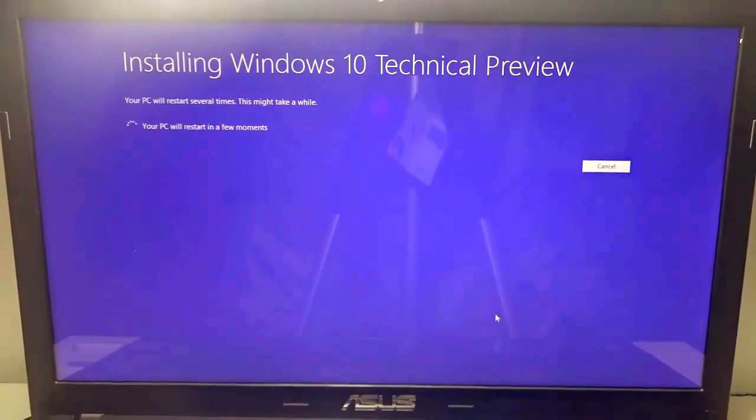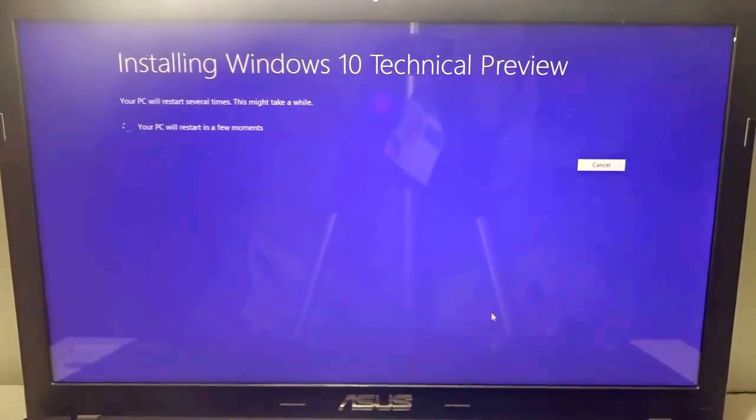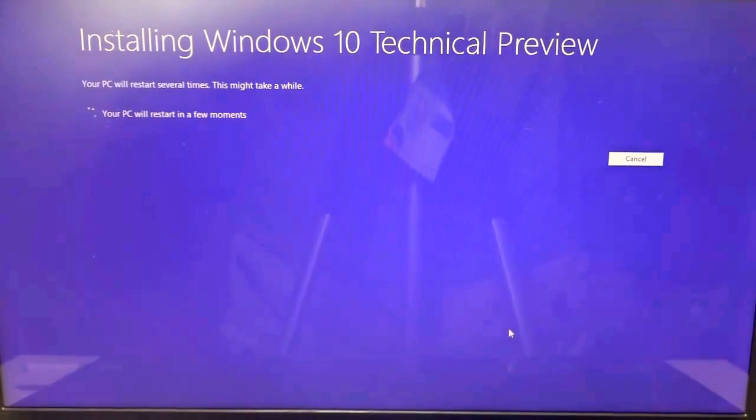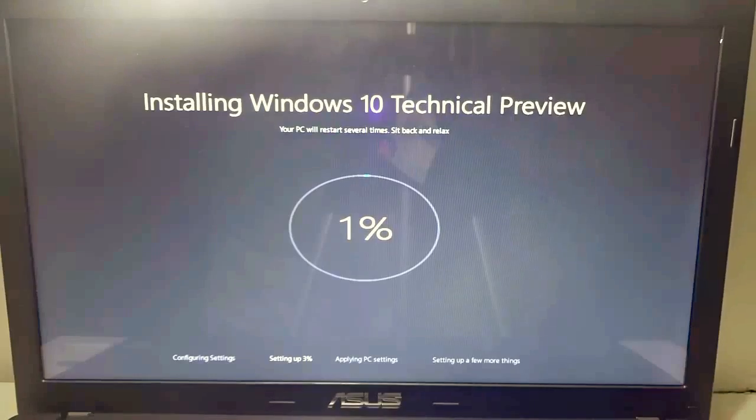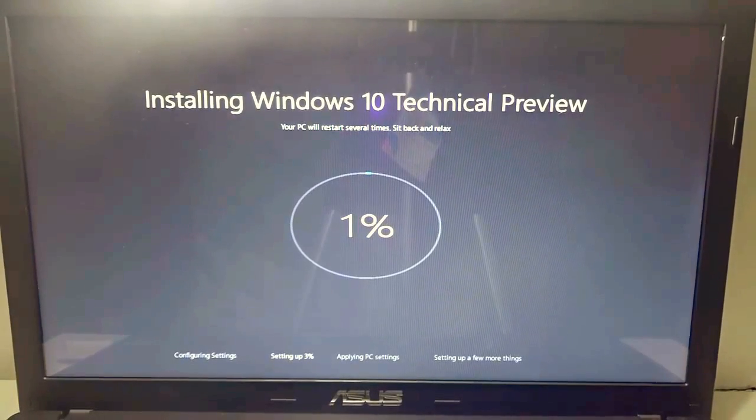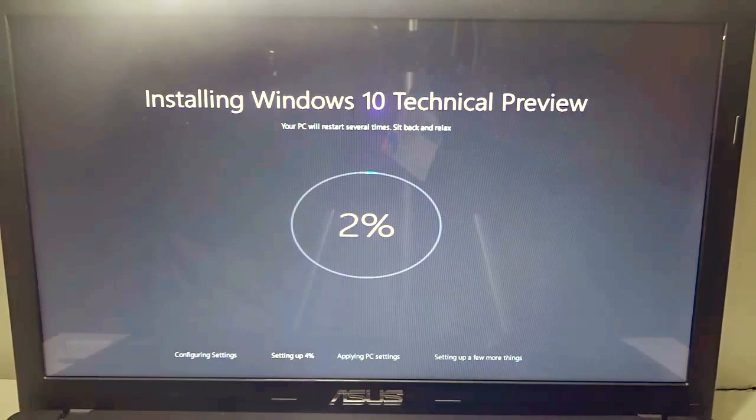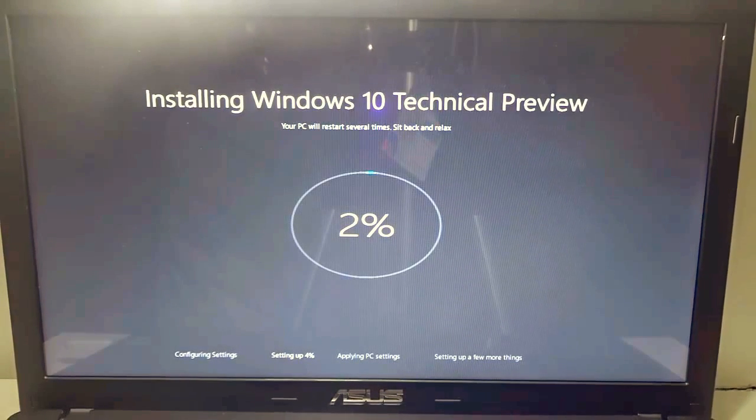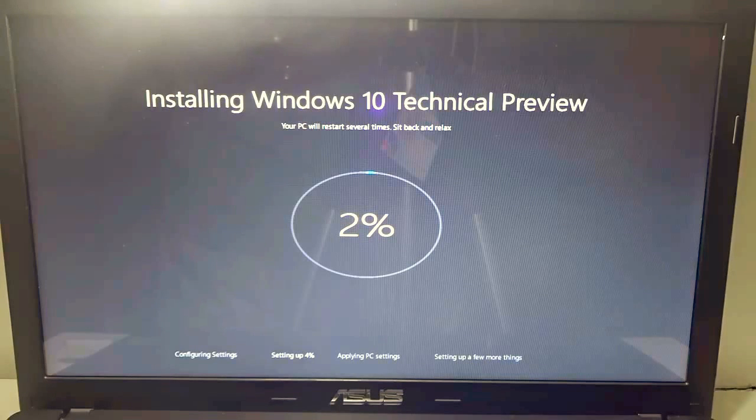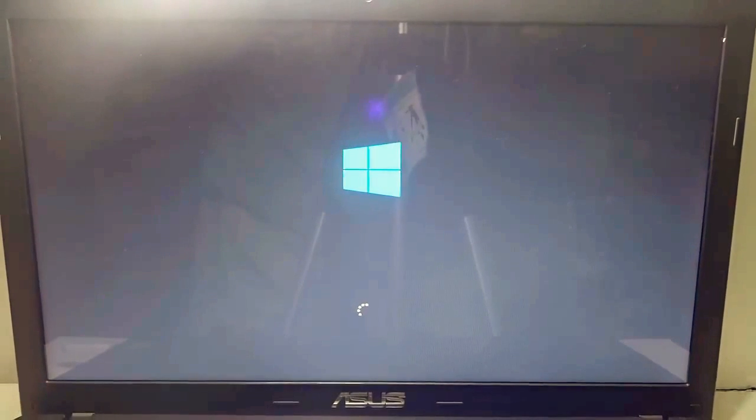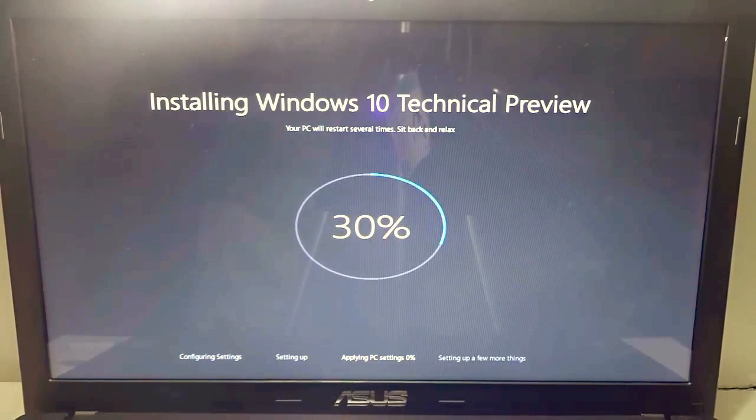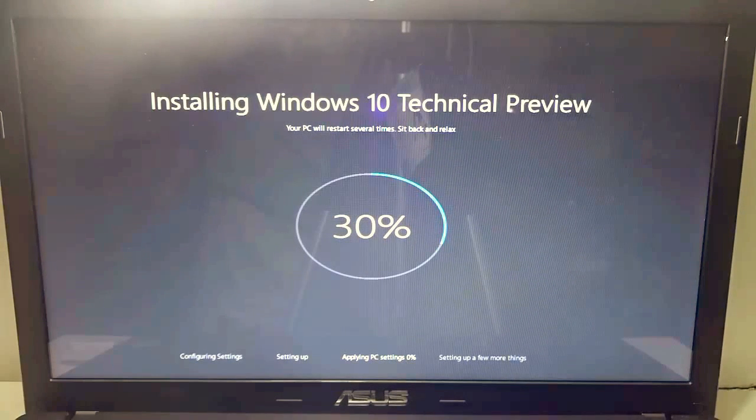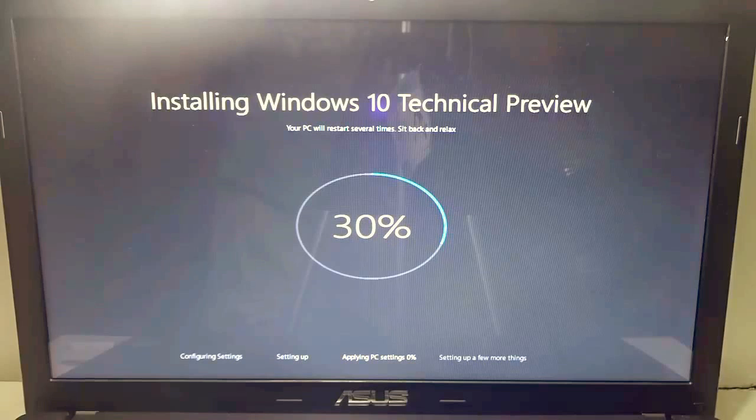As you can see, it says your PC will restart in a few minutes. Just need to wait till the PC is restarted on its own. As you can see, it says installing Windows 10 Technical Preview. Again it says your PC will restart several times, sit back and relax. As you can see, the percentage is also going up. In between the screen may restart and again it will continue from where it left behind, so there is nothing to worry. You just sit back and relax till 100% is completed.